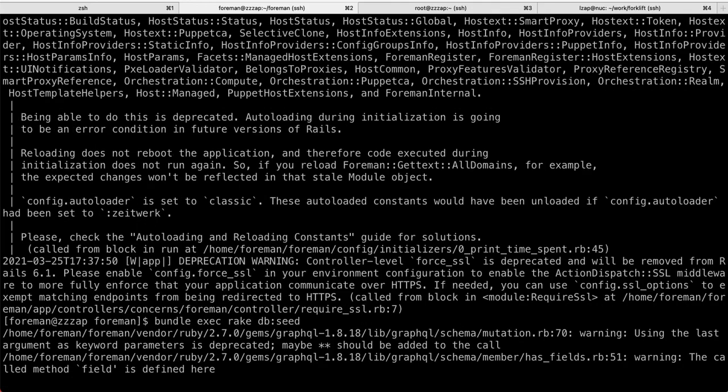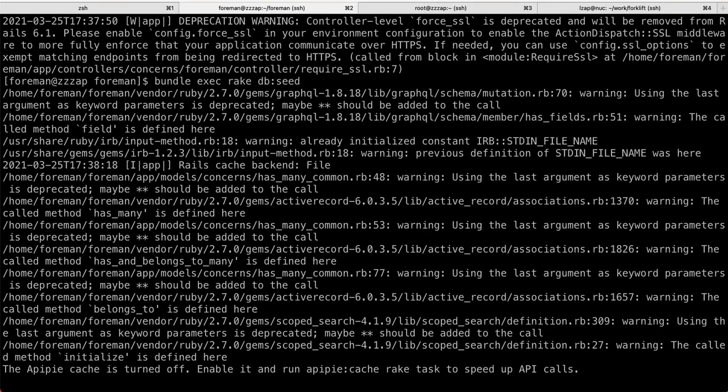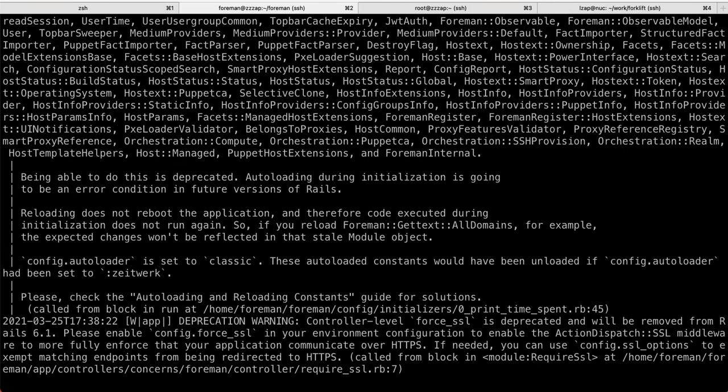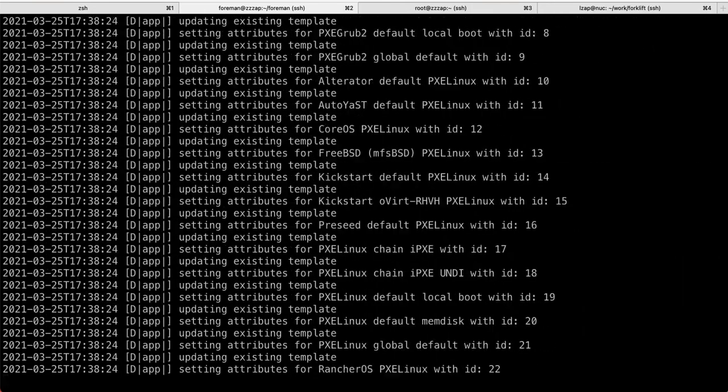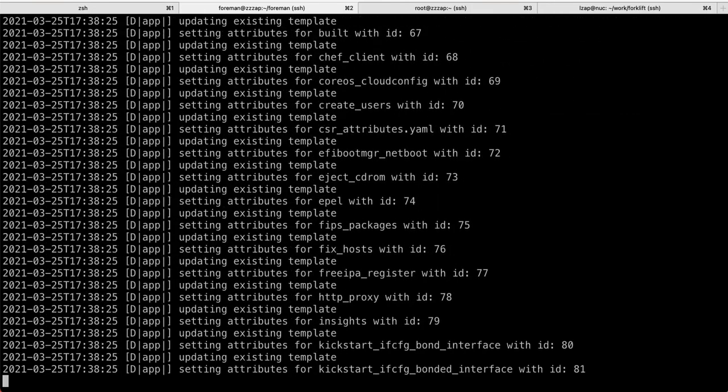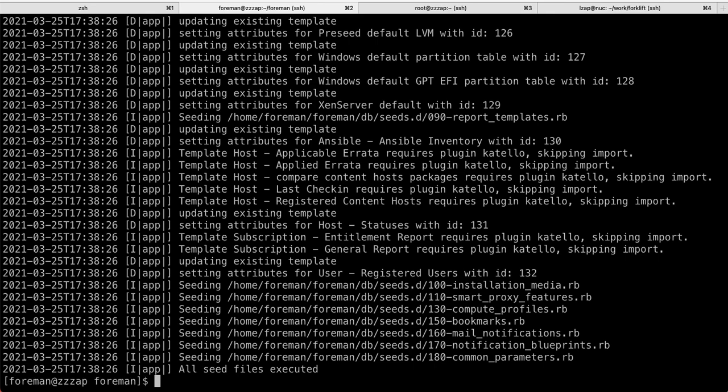The second thing you want to do is seed some initial data. Because Foreman needs some, let's say, installation medias or organizational locations and things like that. So, db:seed will do that. And also setting up some templates and everything getting you up and running.